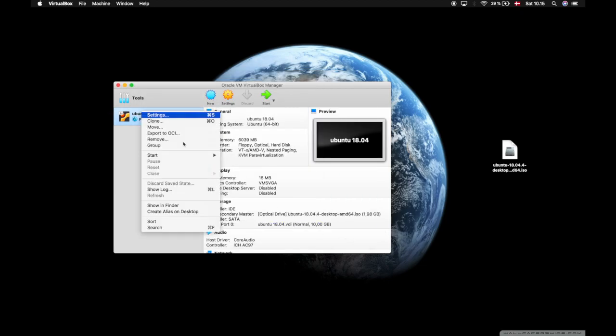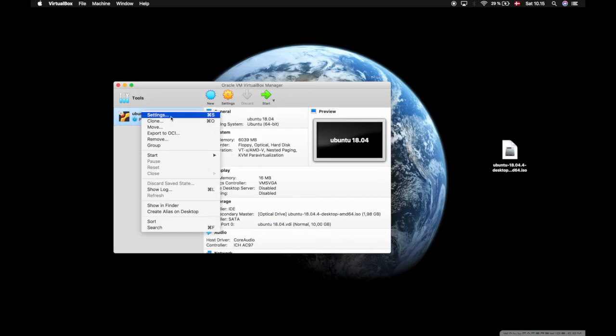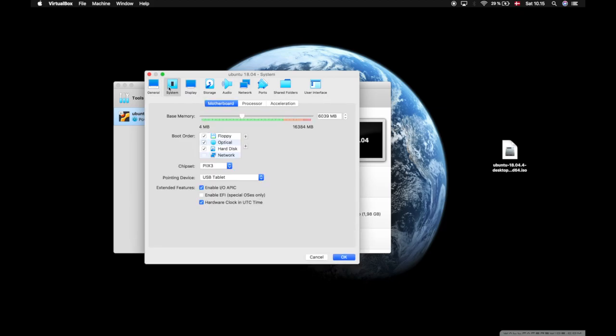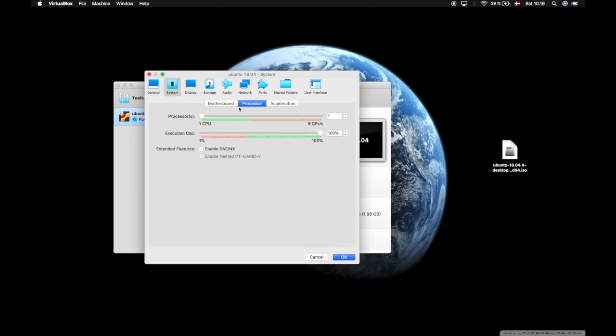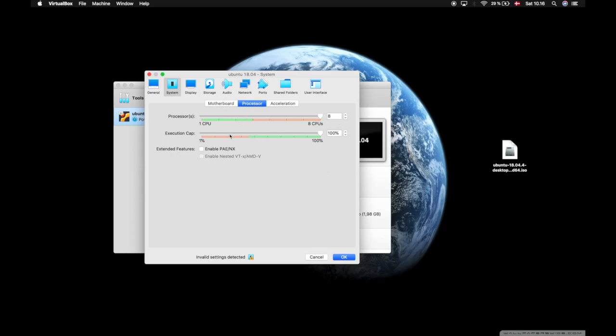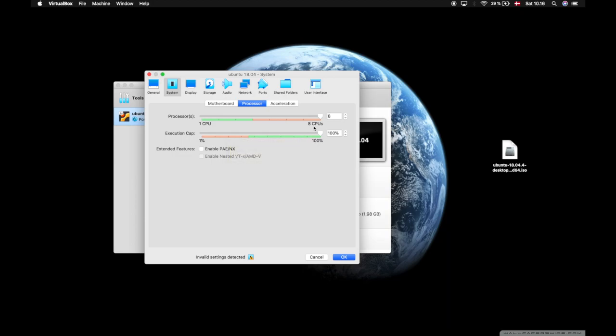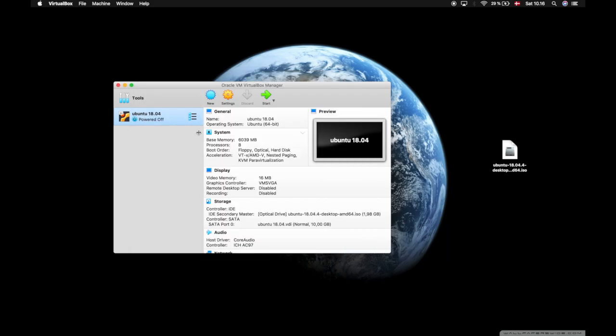I'll go back into settings and go into system, into processor, and actually provide it with all my CPUs. I do that because I want to have a smooth virtual machine. It won't necessarily use all of your processor if it's not needed - it's only if your virtual machine will be running really hot with some large programs that it will use.